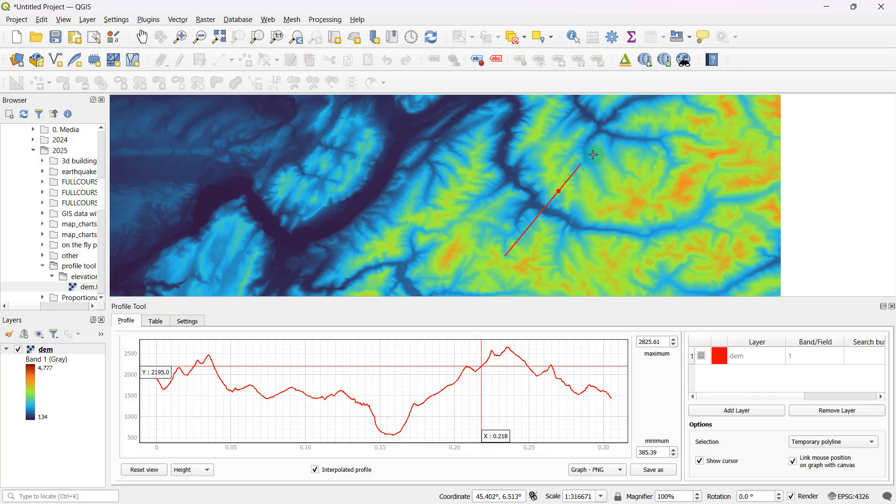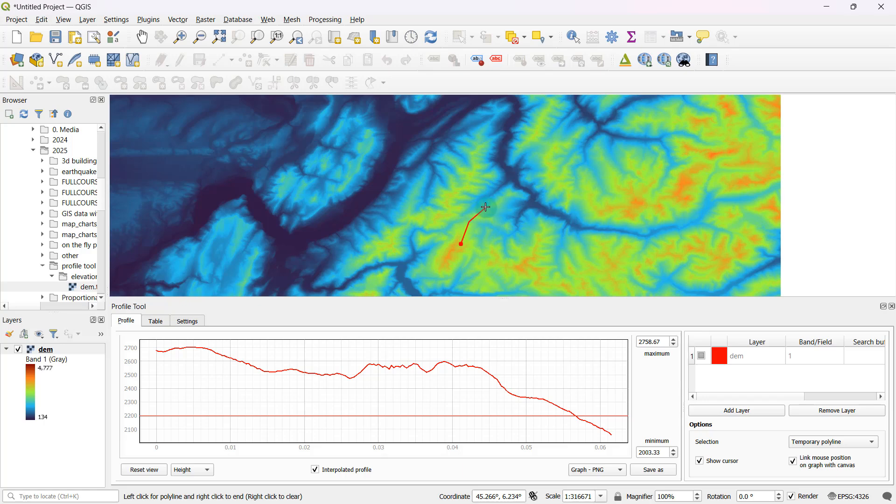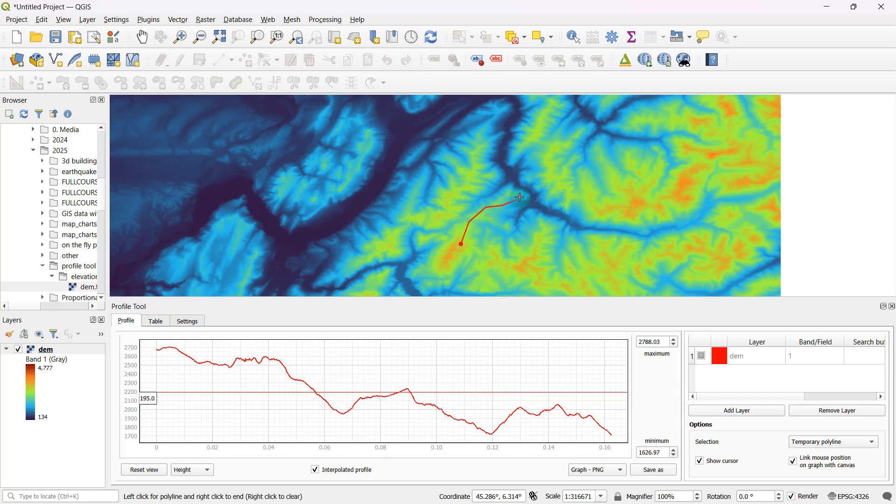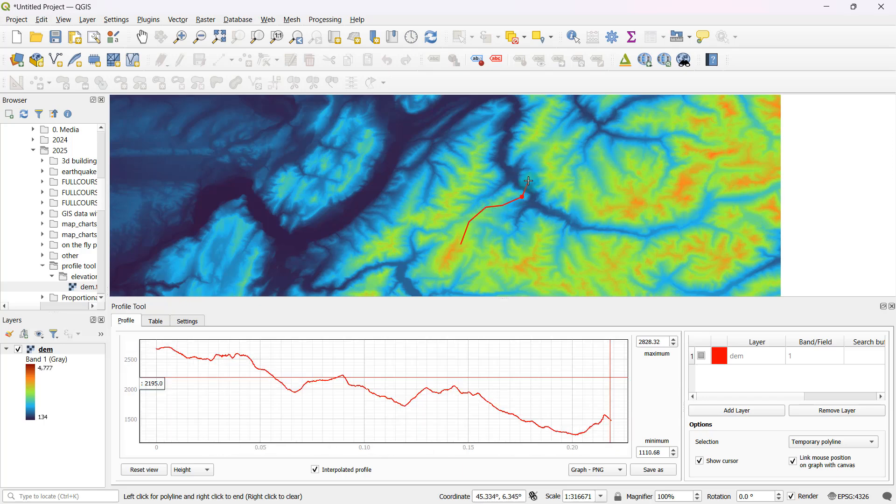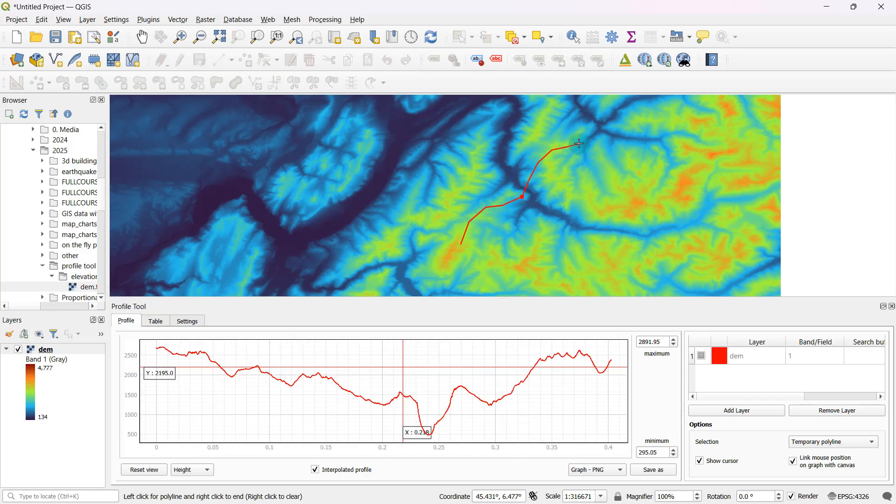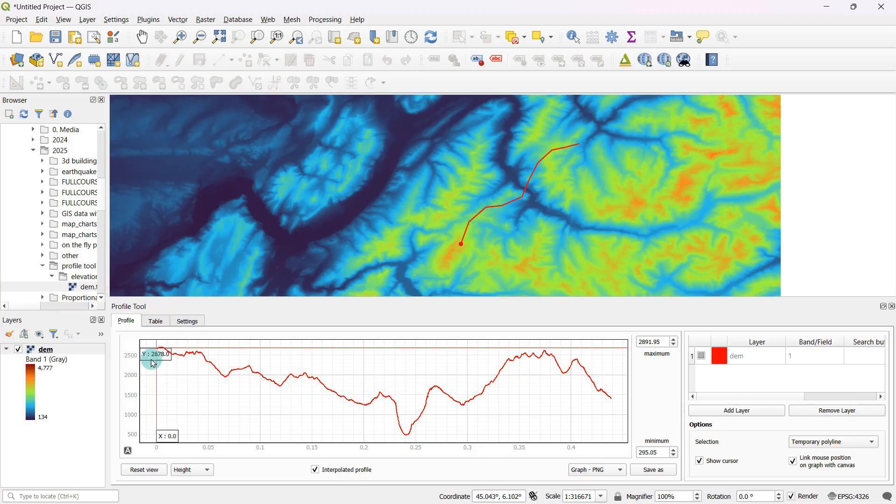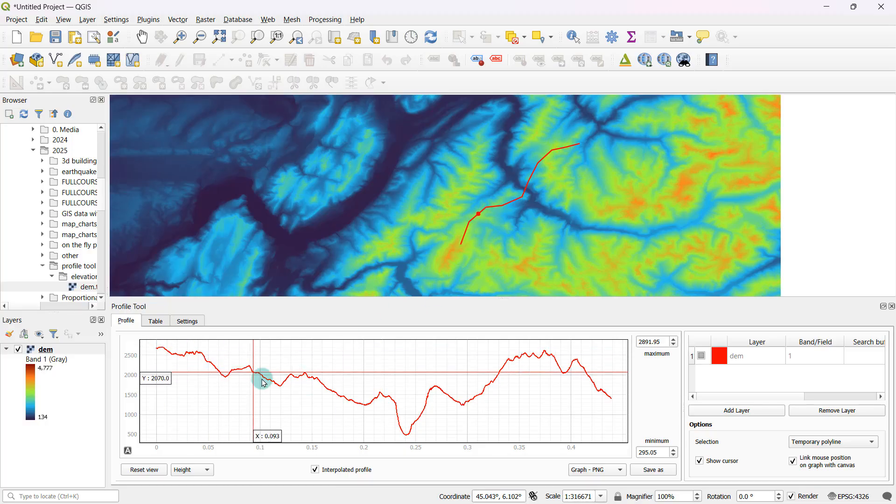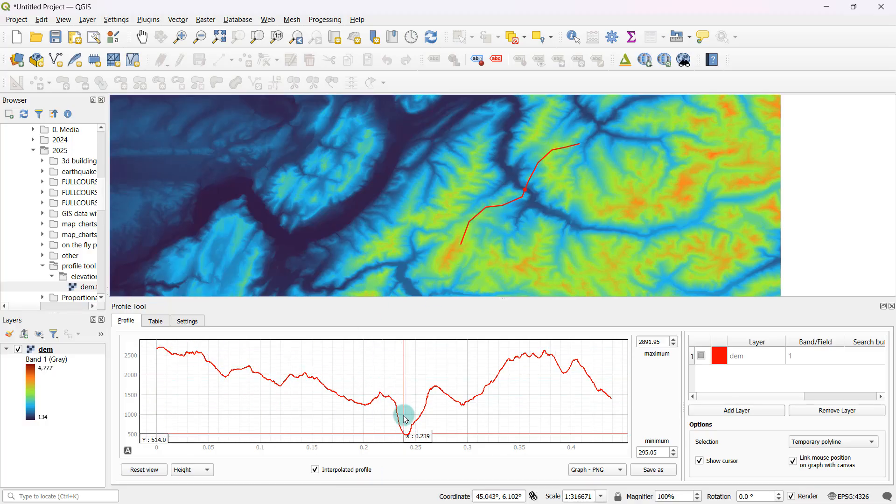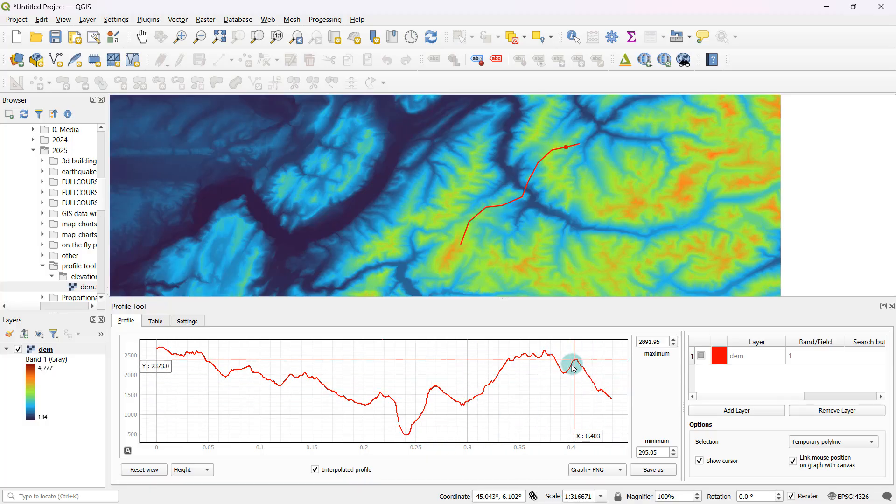Your cross section doesn't really have to be a straight line always. For example, if I wanted to have a line with curves like this, I could very well do that as well. To be done with it, all you have to do is just right click once. Now what we are seeing here is basically the cross sectional profile along that polyline segment that I just digitized on the map.